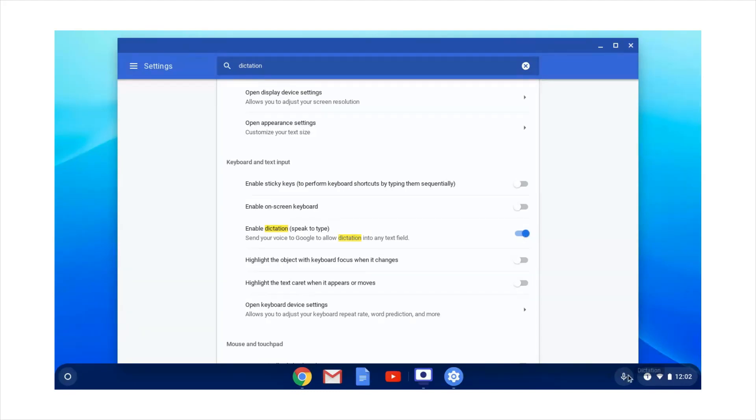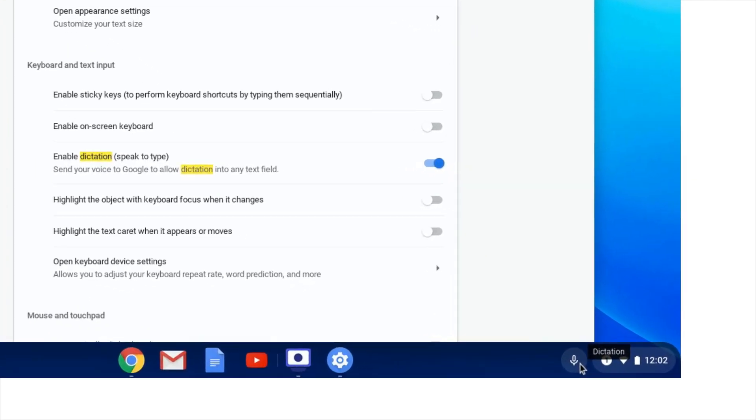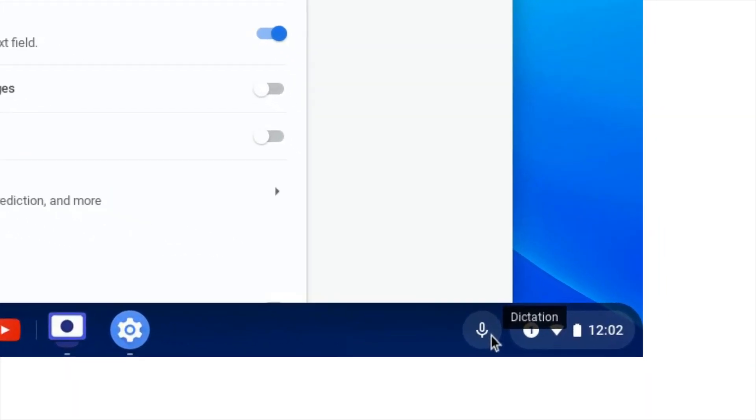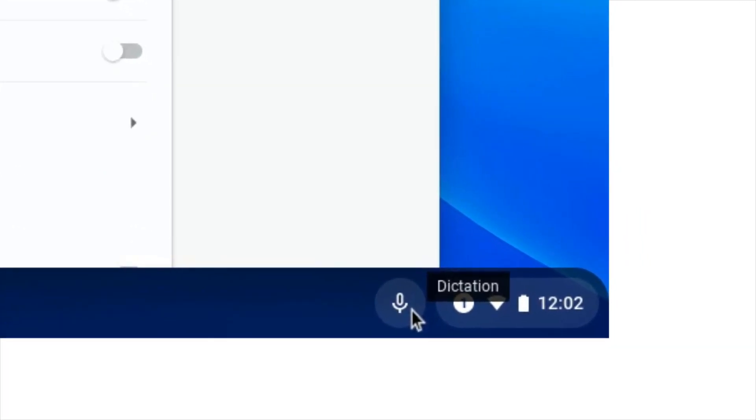Once the dictation feature is enabled, you will see a microphone icon appear in the system tray just left of the time on the bottom right of the screen. This setting will follow students to any Chromebook they sign in to.